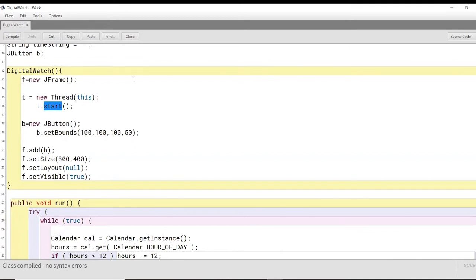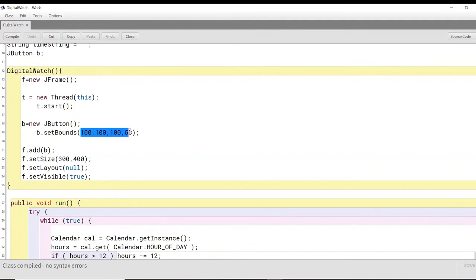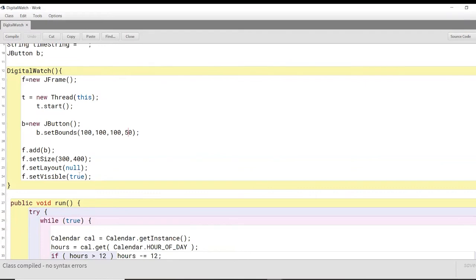Every second we have our button B and this is the length and height of the button inside our JFrame. So how it will look to users. Finally, we will add the button B to the JFrame F. We will set the size of the JFrame and we'll set it to visible and make it true.